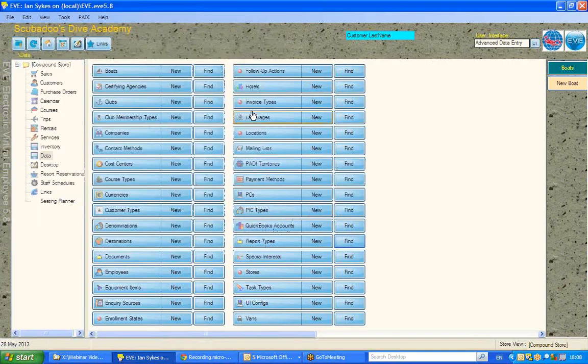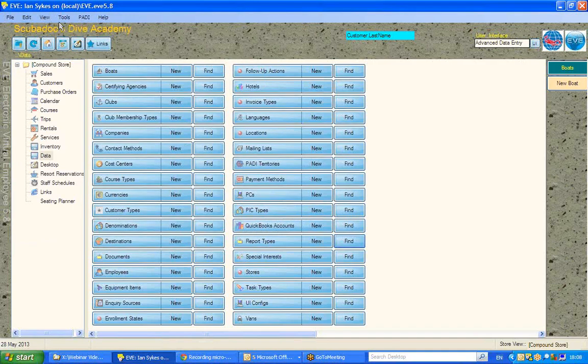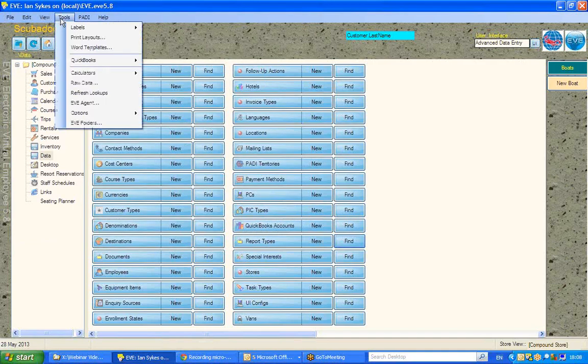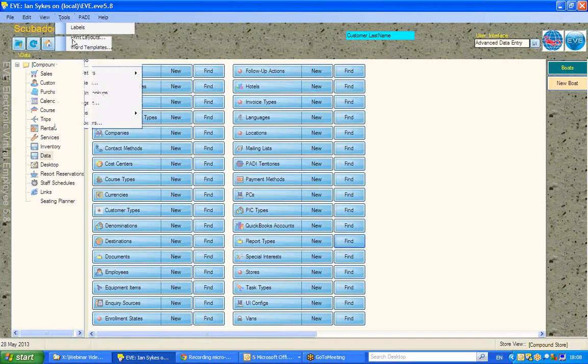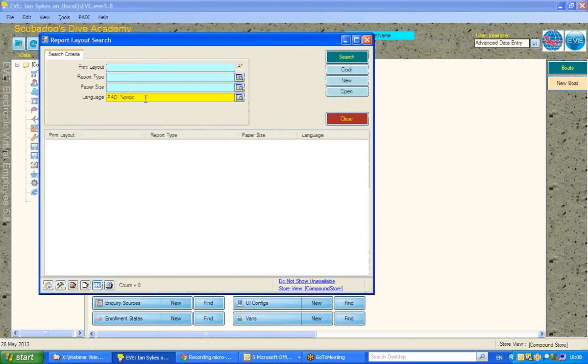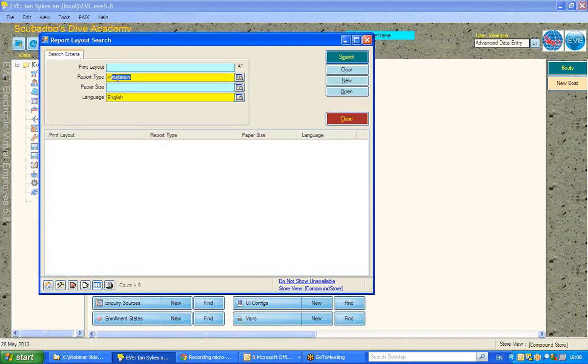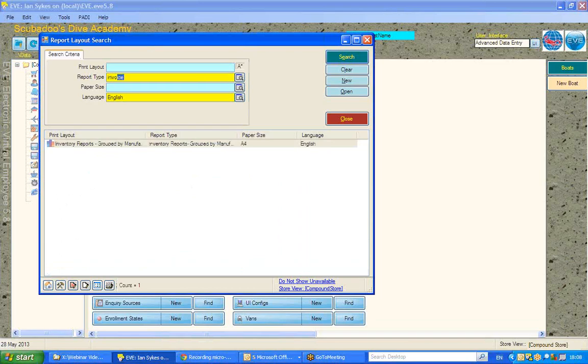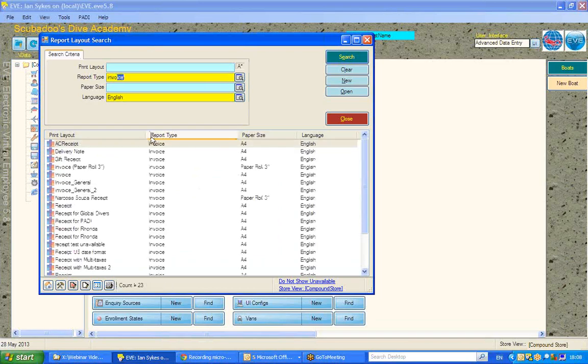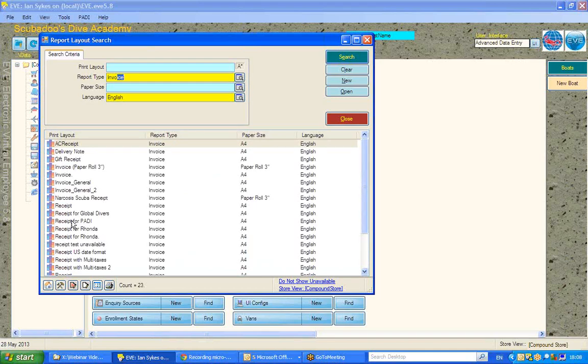Now as for the receipt itself, or the layout that creates that receipt, you can access those under Tools, Print Layouts, and if I call up those in an appropriate language, again I'm going to look at those associated with the report type of invoice, and you'll see all the receipt layouts I have here.